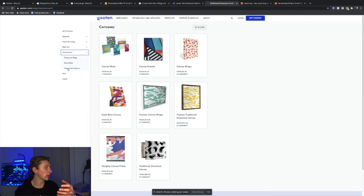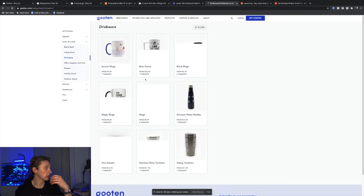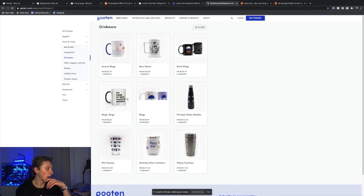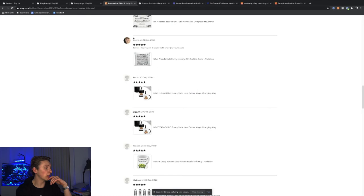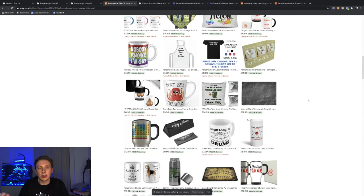If we go back into home and living drinkware, we'll be able to find these mugs. You've got mugs there that are shipped directly to your customer from Gooten for a price of $6.49. So if you're selling a mug for $15 or $16, you're definitely capable of making a profit there and actually making money on Etsy.